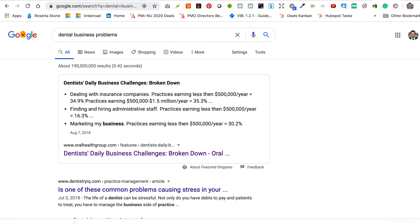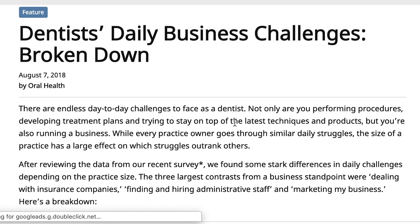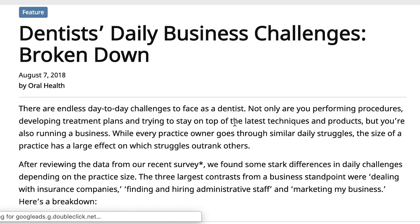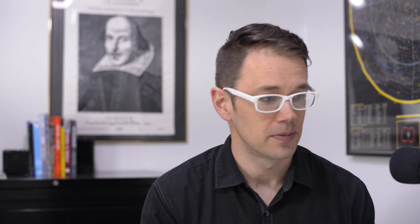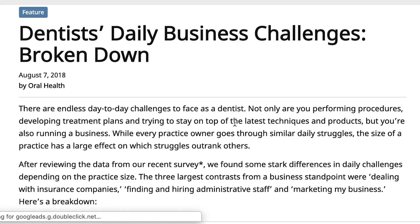I'm not a dentist, so the likelihood of me being able to come up with some kind of new dental tool or intellectual property is going to be pretty slim. But dentists run dental practices, dental practices are businesses, and businesses have problems. So let's go ahead and type in 'dental business problems.' First result: 'Dentists' daily business challenges' broken down by oralhealthgroup.com. This looks like a cool article — let's go there. There are endless day-to-day challenges to face as a dentist. Not only are you performing procedures, developing treatment plans, and trying to stay on top of the latest techniques and products, but you're also running a business. After reviewing the data from their recent survey, we found some stark differences in daily challenges depending upon the practice size. They've even given us some information on how to segment our market. The three largest contrasts from a business standpoint: dealing with insurance companies, finding and hiring administrative staff, and marketing my business. So these are the three problems in the dental business arena.